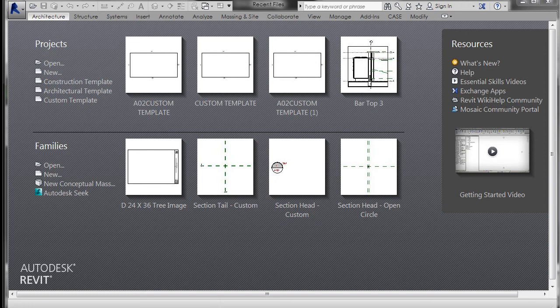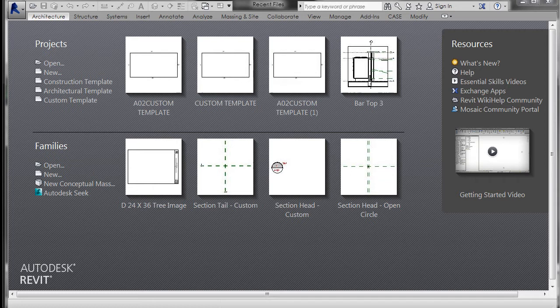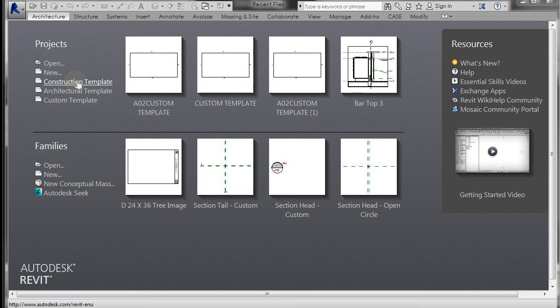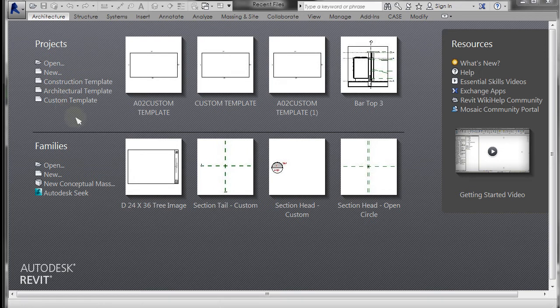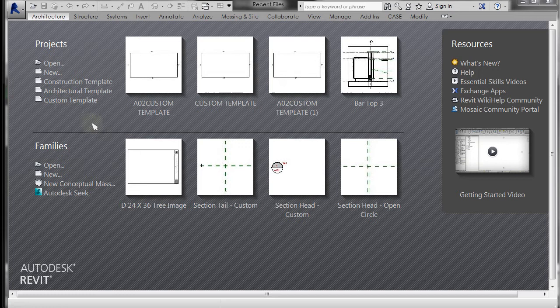We're going to talk about templates and title blocks. I wanted to show you the templates that Revit uses. In mine there's a construction template, an architecture template, and I have a custom template set up as a quick link. I wanted to show you the difference between these templates.